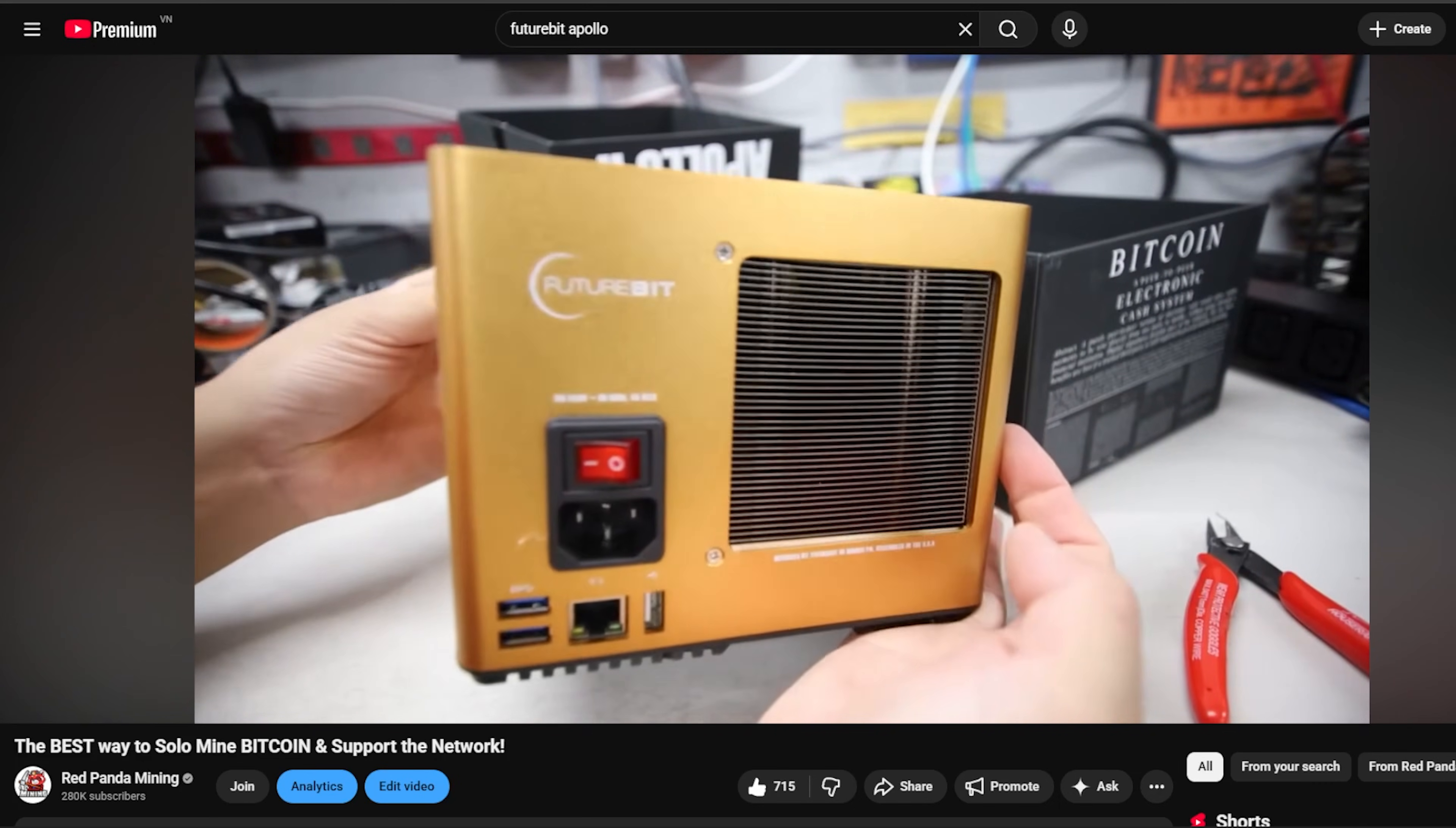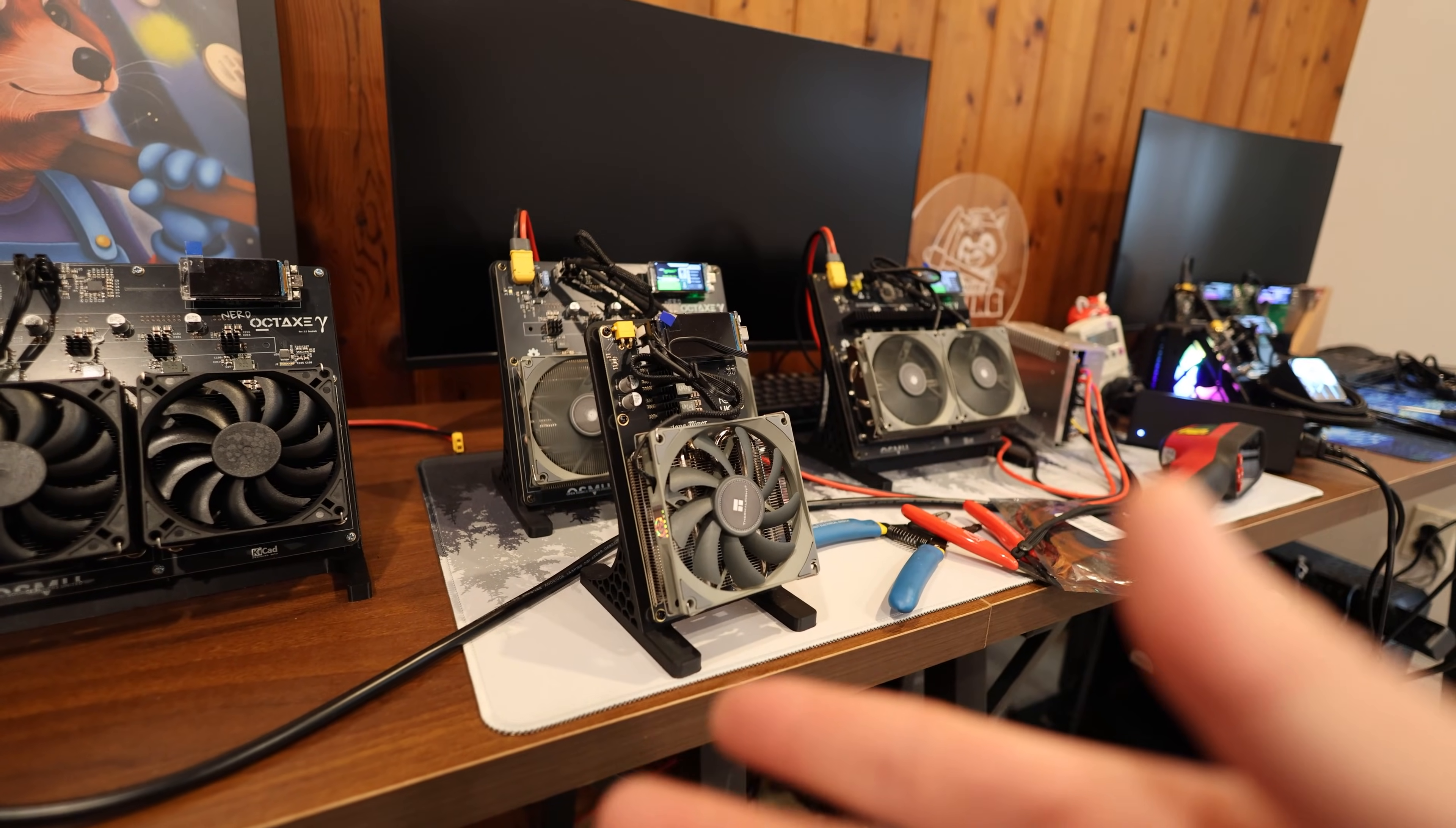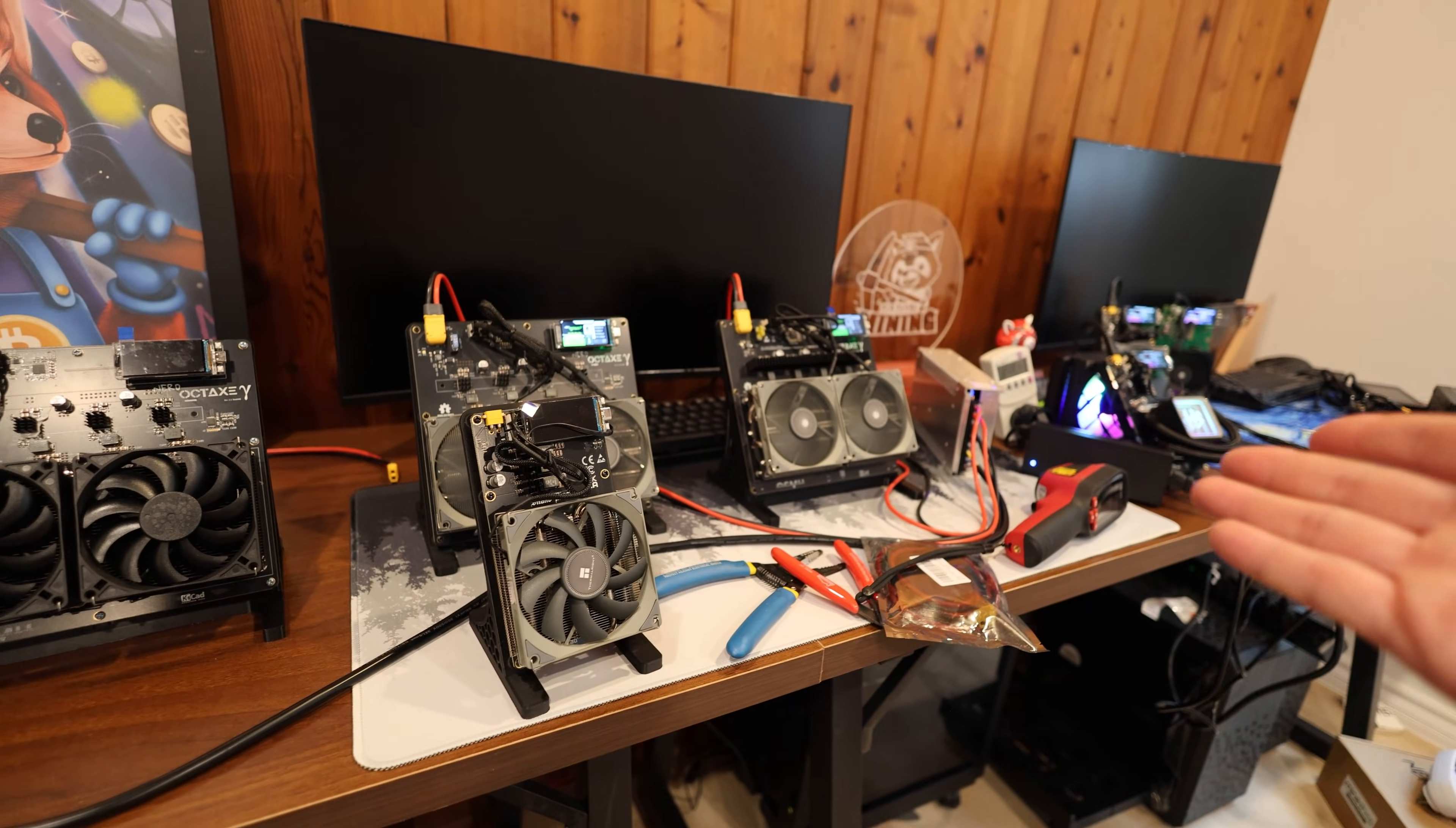I also have a few miners going to my own FutureBit Apollo which I have hosted locally. Another question I got was: Red Panda, you have so many of these little devices here. Yeah I do. Is there any point to getting into these at scale? Why don't you just buy an S19 or an S21 XP? I have to say there are many pros and cons to doing that, which I want to explain in this video.